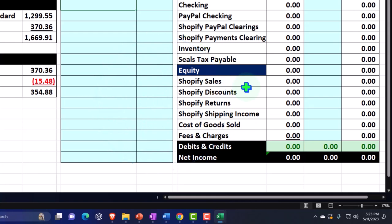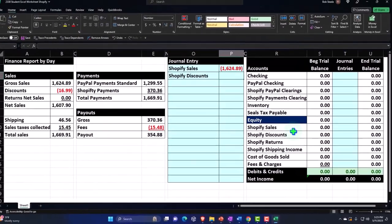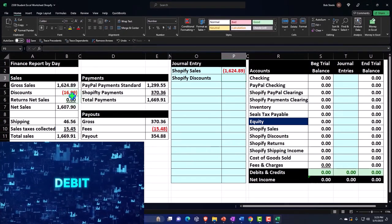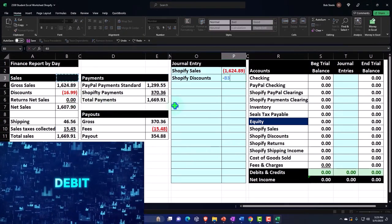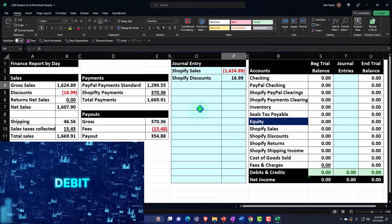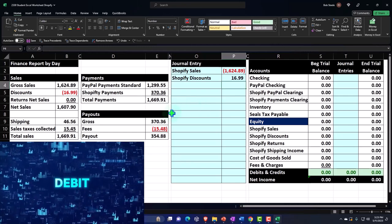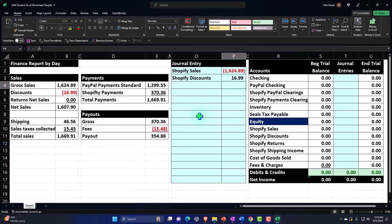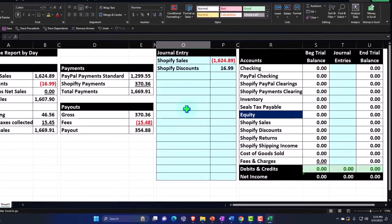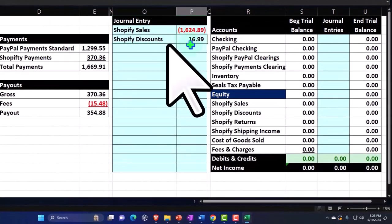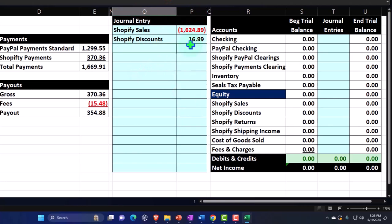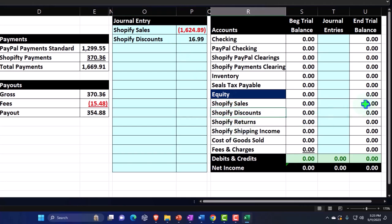Then we have the Shopify discount. That one is a debit, so it's showing as a negative number in my source data, meaning I need to flip the sign — I'll say negative of that number. I'm pulling in data with formulas, which is my habit when working a practice problem. Discounts lower sales, so we could record them as a contra-sales line, but the point here is to break out each line item in detail.